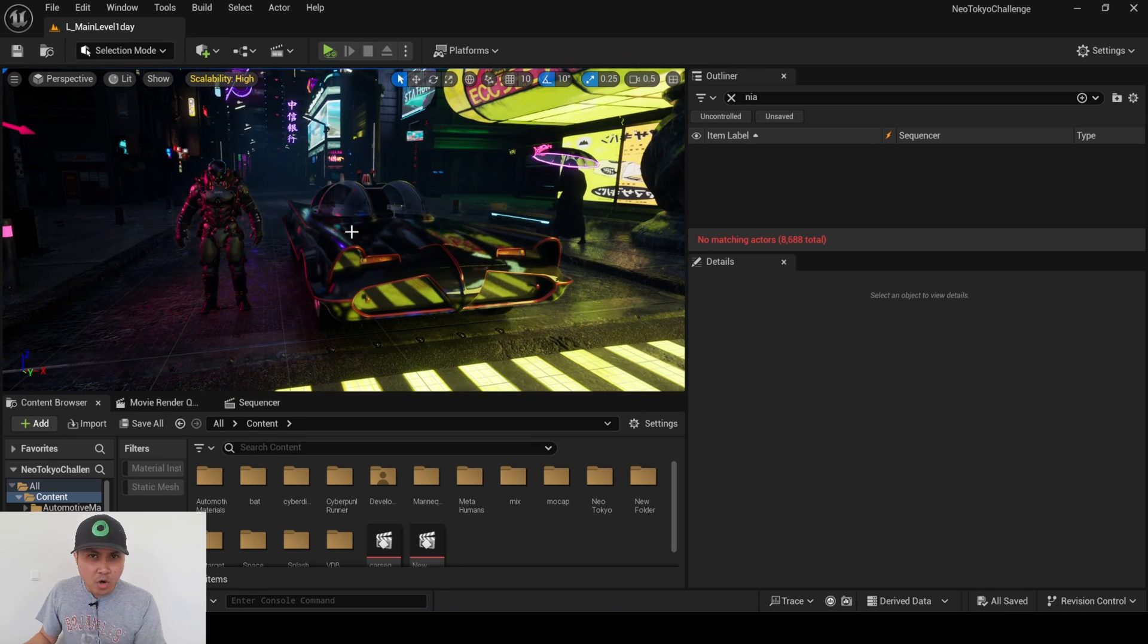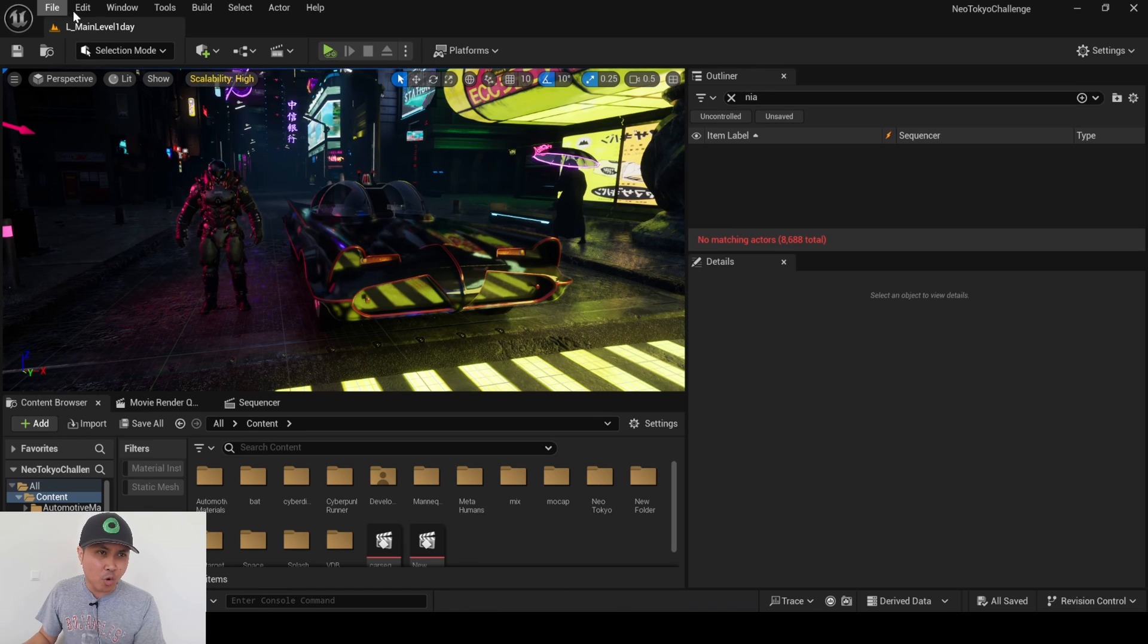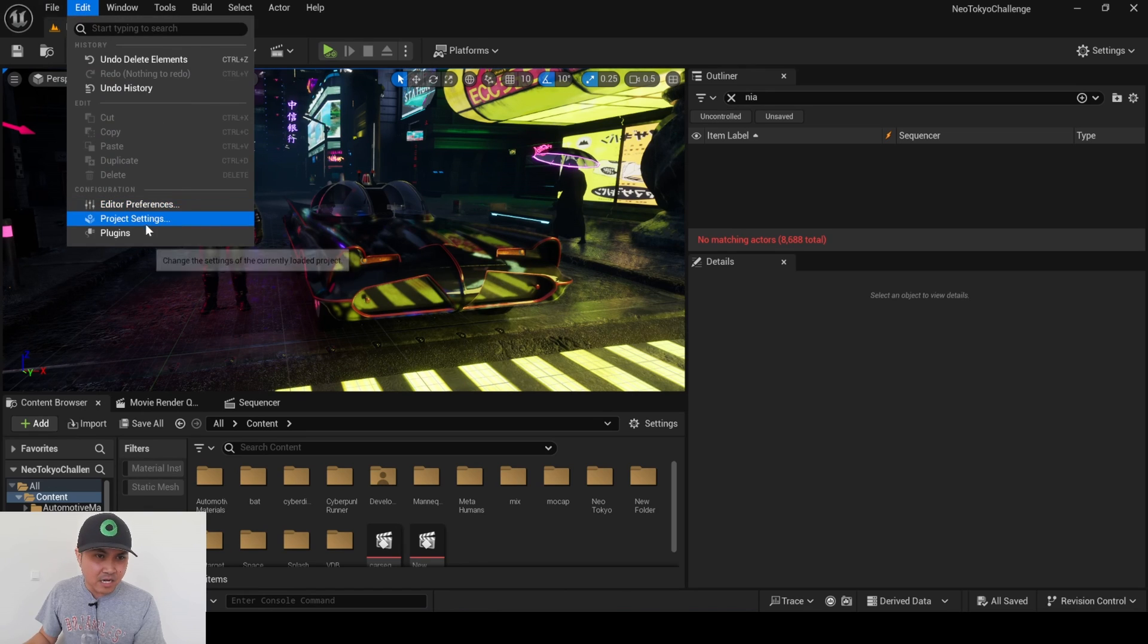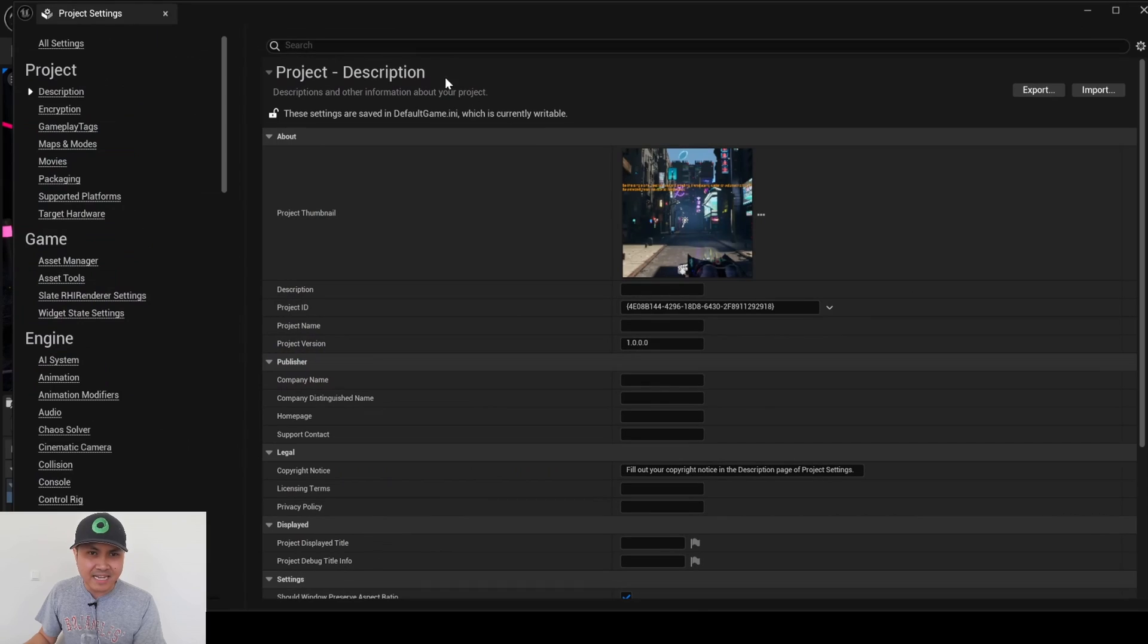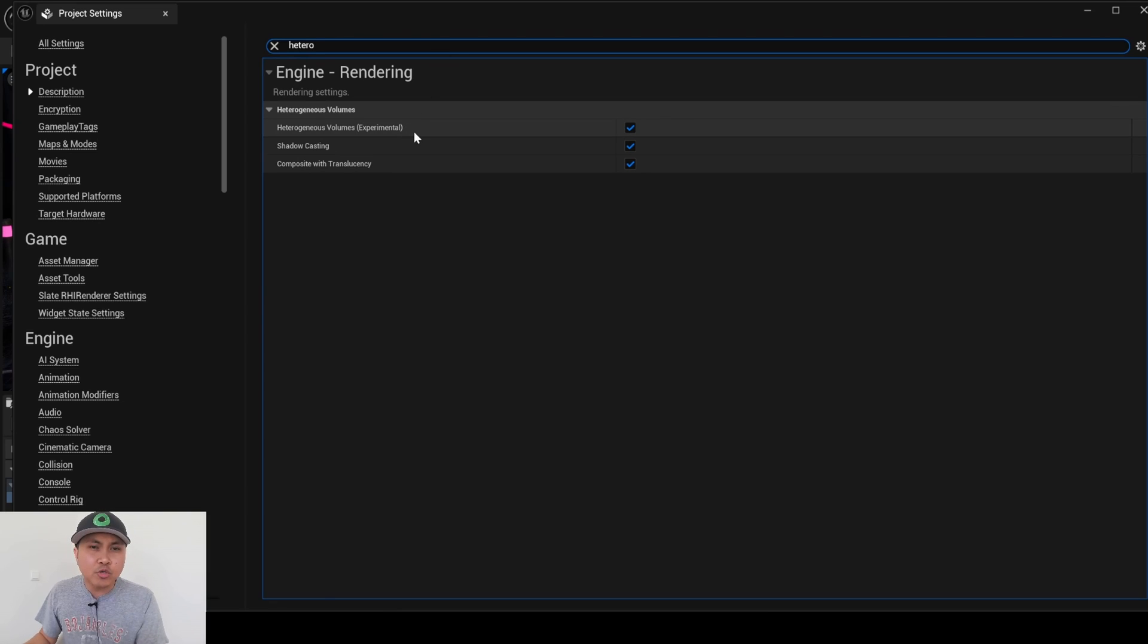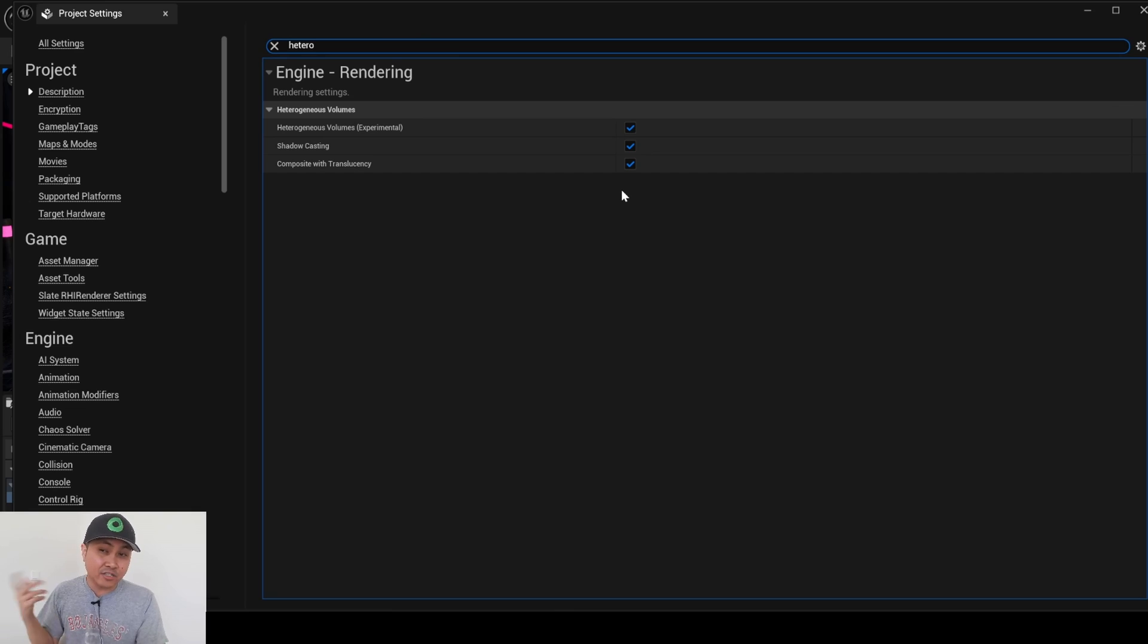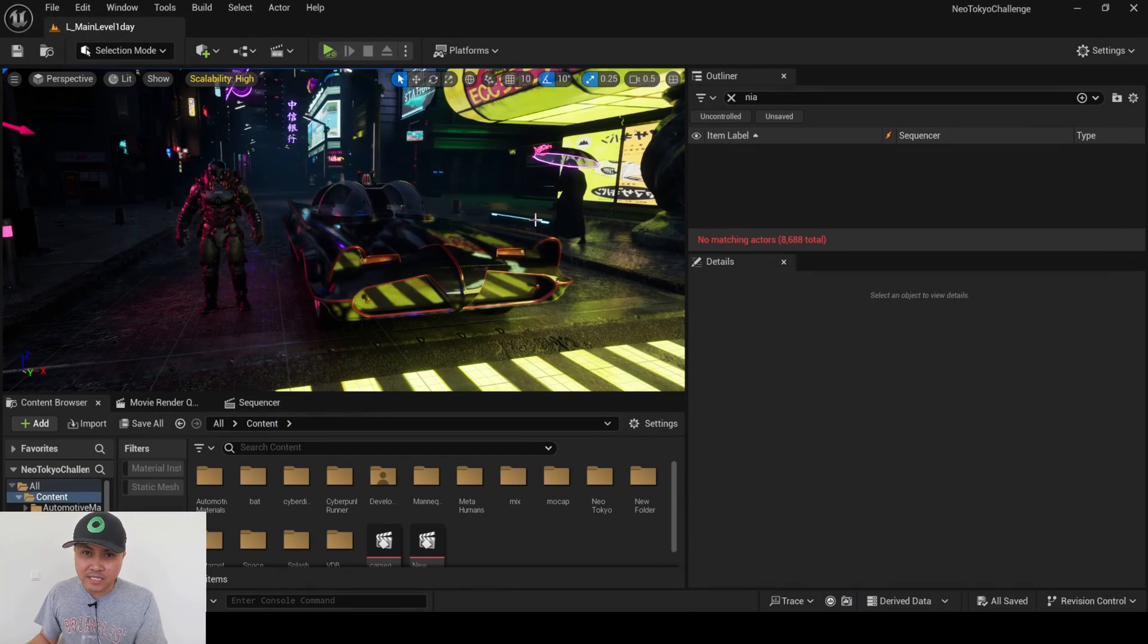If you want to follow along and try this, the first thing you're going to want to do is enable this feature by going to Edit, Project Settings, and type in heterogeneous or hetero. You're going to be checkmarking these three right here. It's going to ask you to restart, so just go ahead and do that.